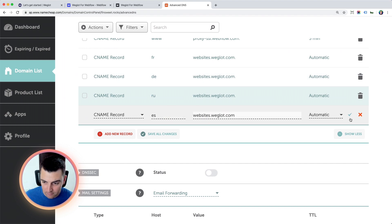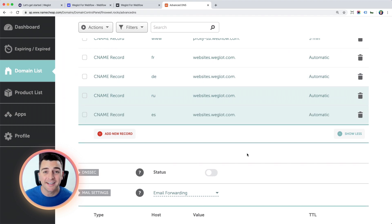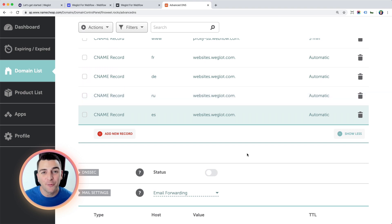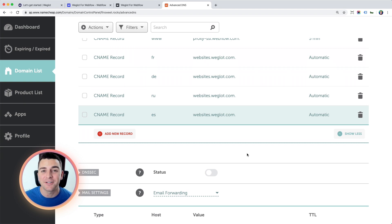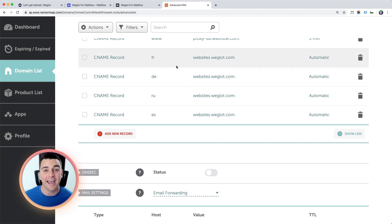Great. So there we go. That's it. I just did four entries, four CNames. And now the difficult DNS process is done. And as you can see, it's really not that difficult. It is actually very simple.